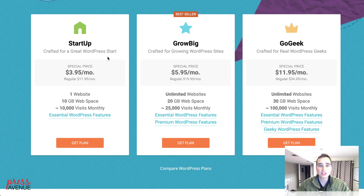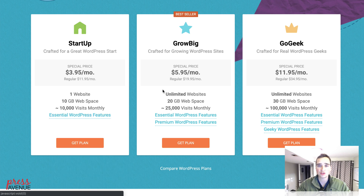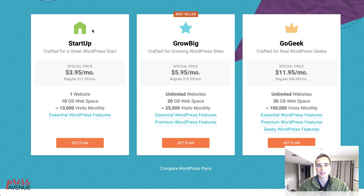We have three options. Startup is great if you have one site. If you hover over the essential features, it shows you other things like WordPress auto-update, 24/7 support, etc. The GrowBig is their bestseller. If you're going to have more than one website, I do recommend this. On the Startup, you can only have one.